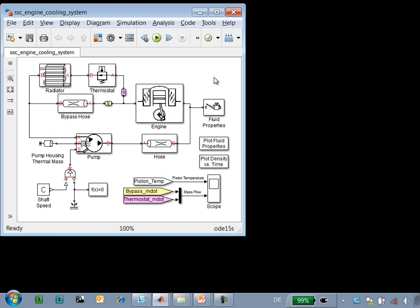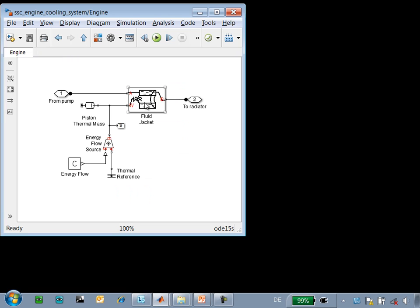Here is the model that we're working with. The pump is driven by this mechanical connection. These physical connections represent the path for the coolant through the system. If we go into the engine, we can see that heat is added to the system by this thermal connection.